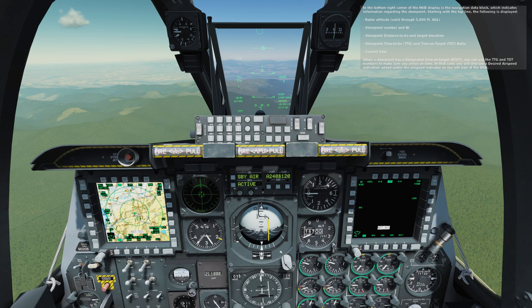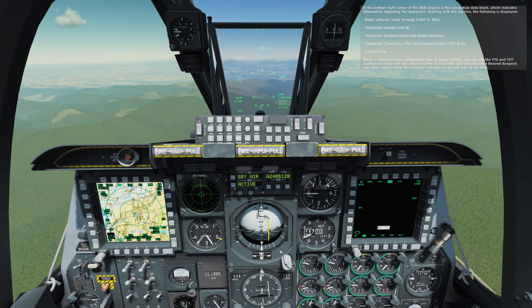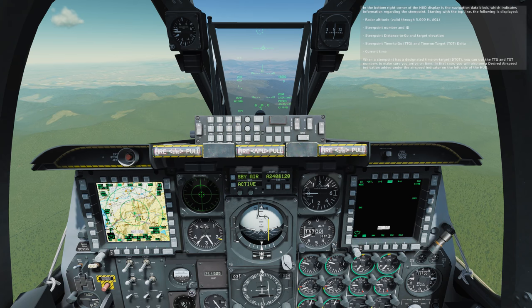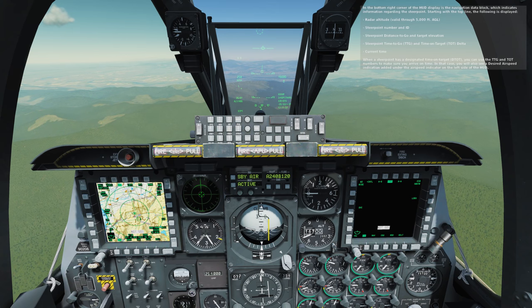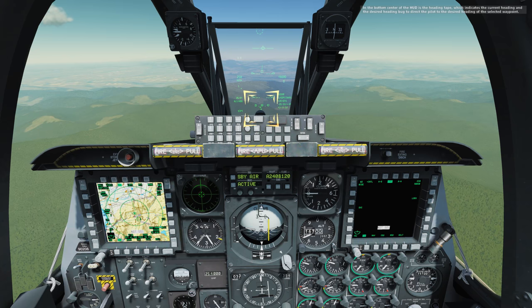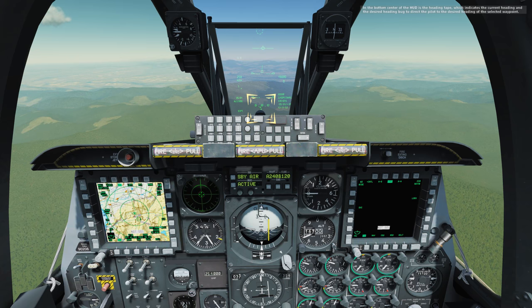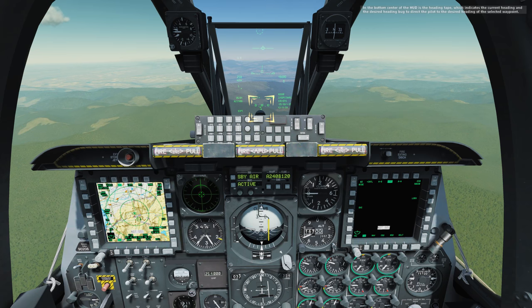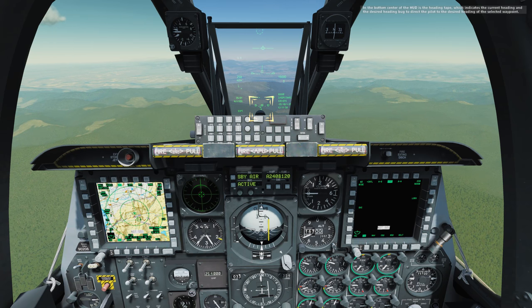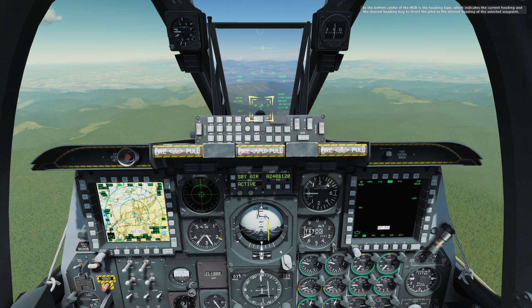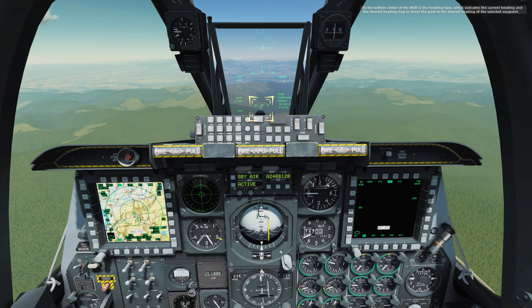In that case, you will also see a desired airspeed indication added under the airspeed indicator on the left side of the HUD. In the bottom center of the HUD is the heading tape, which indicates the current heading and desired heading bug to direct the pilot to the desired heading of the selected waypoint.